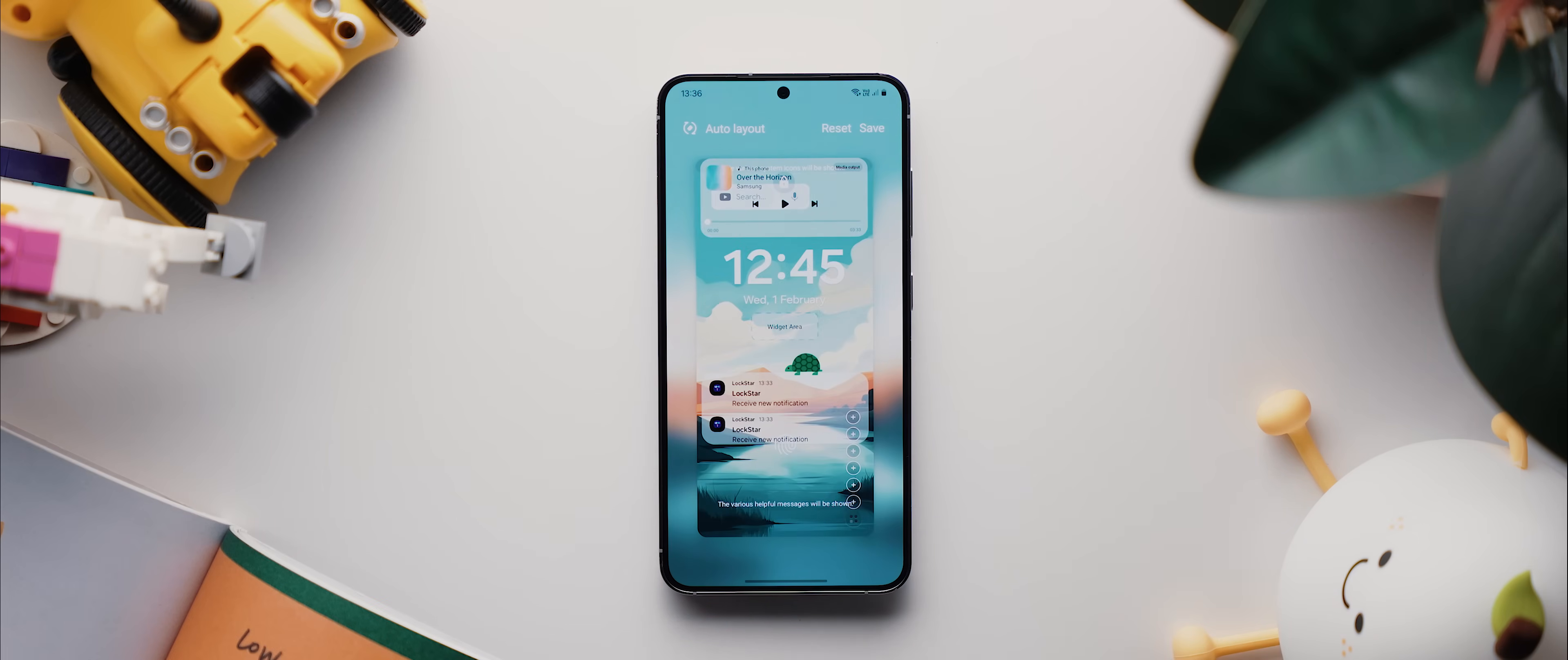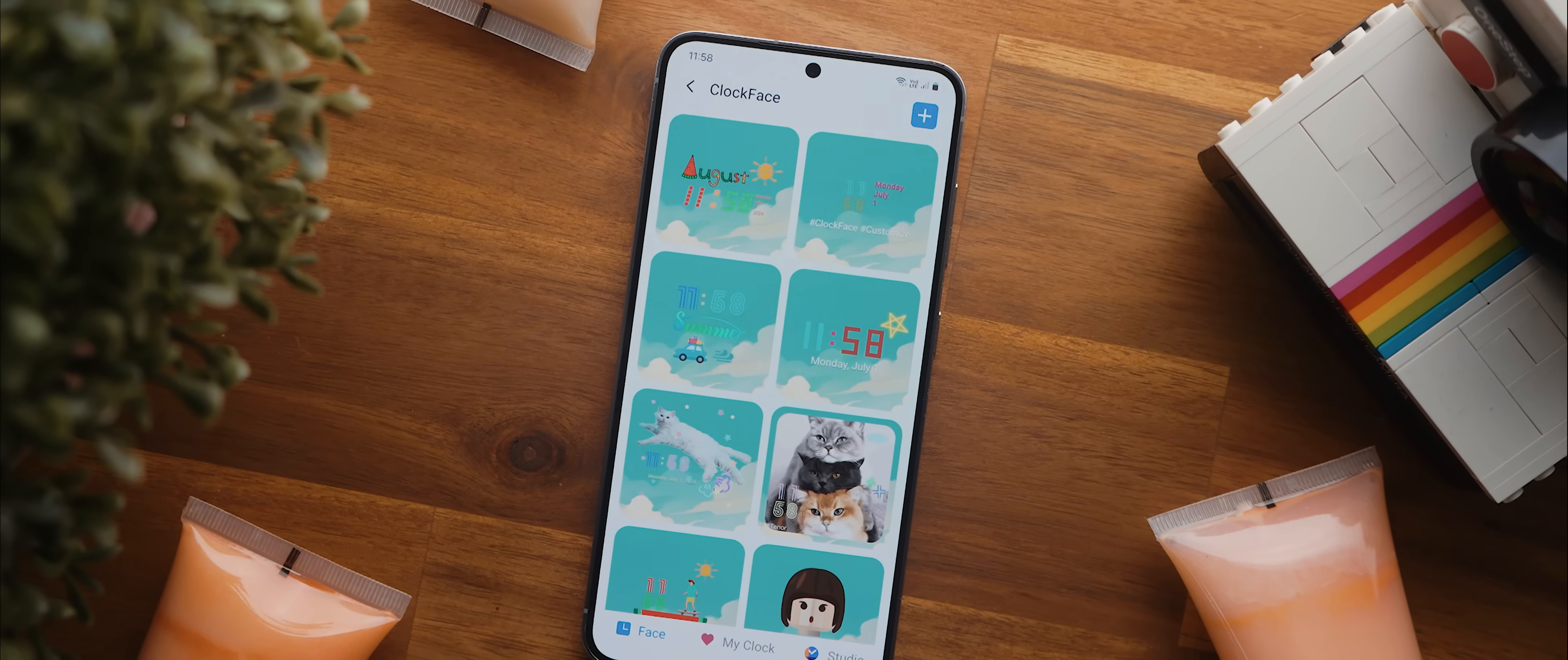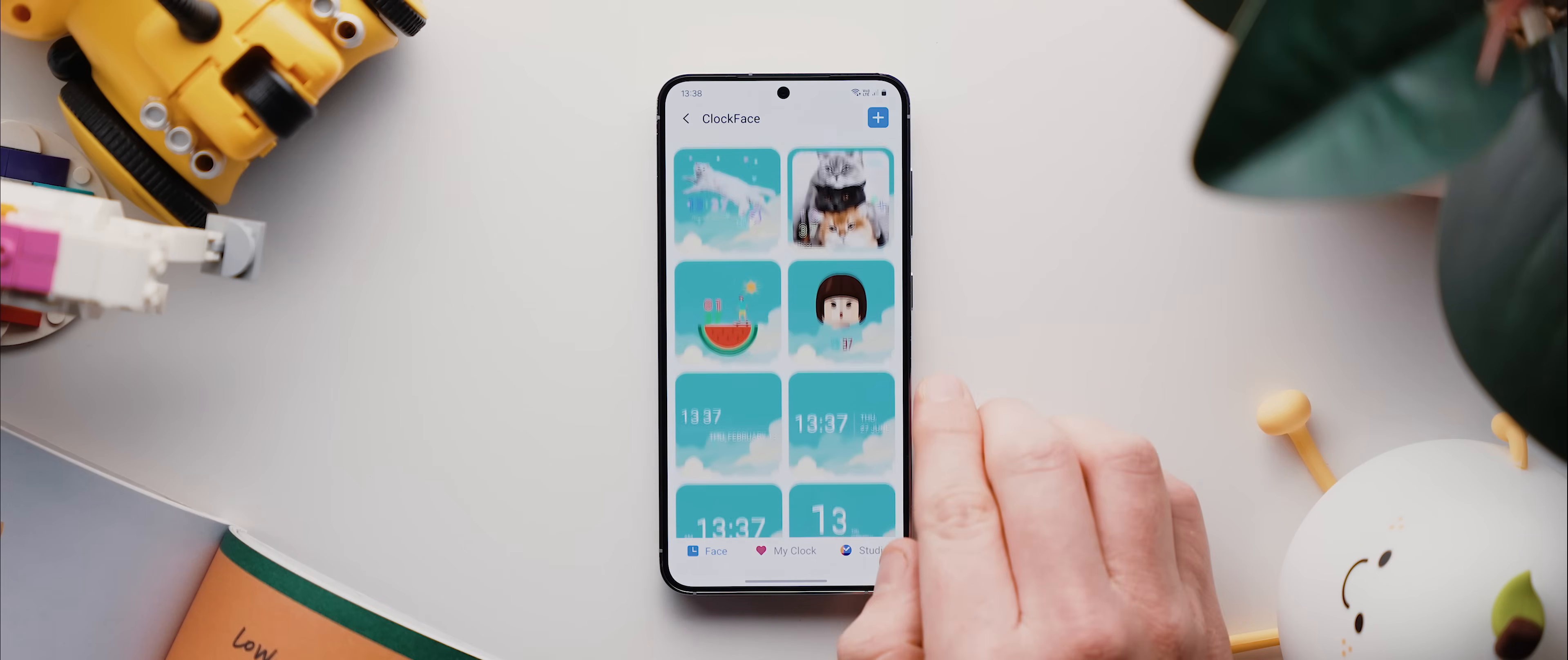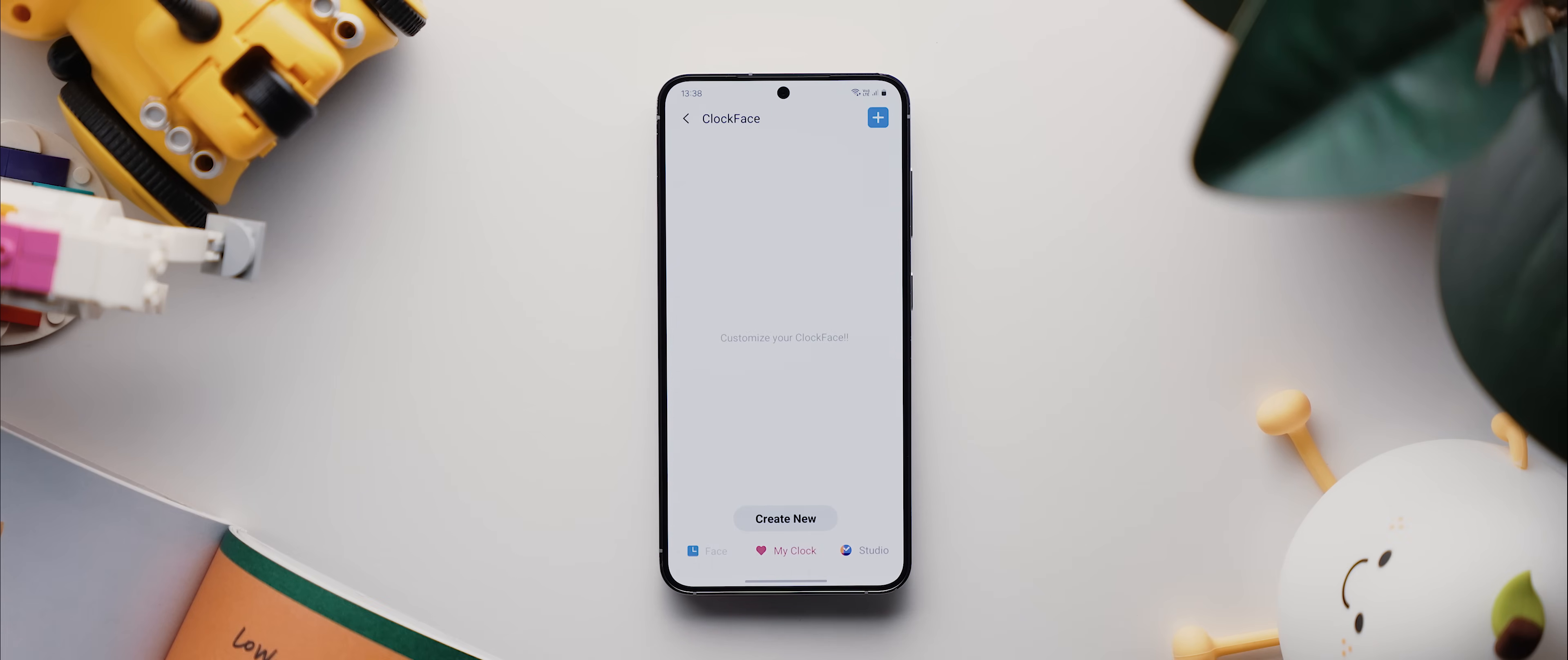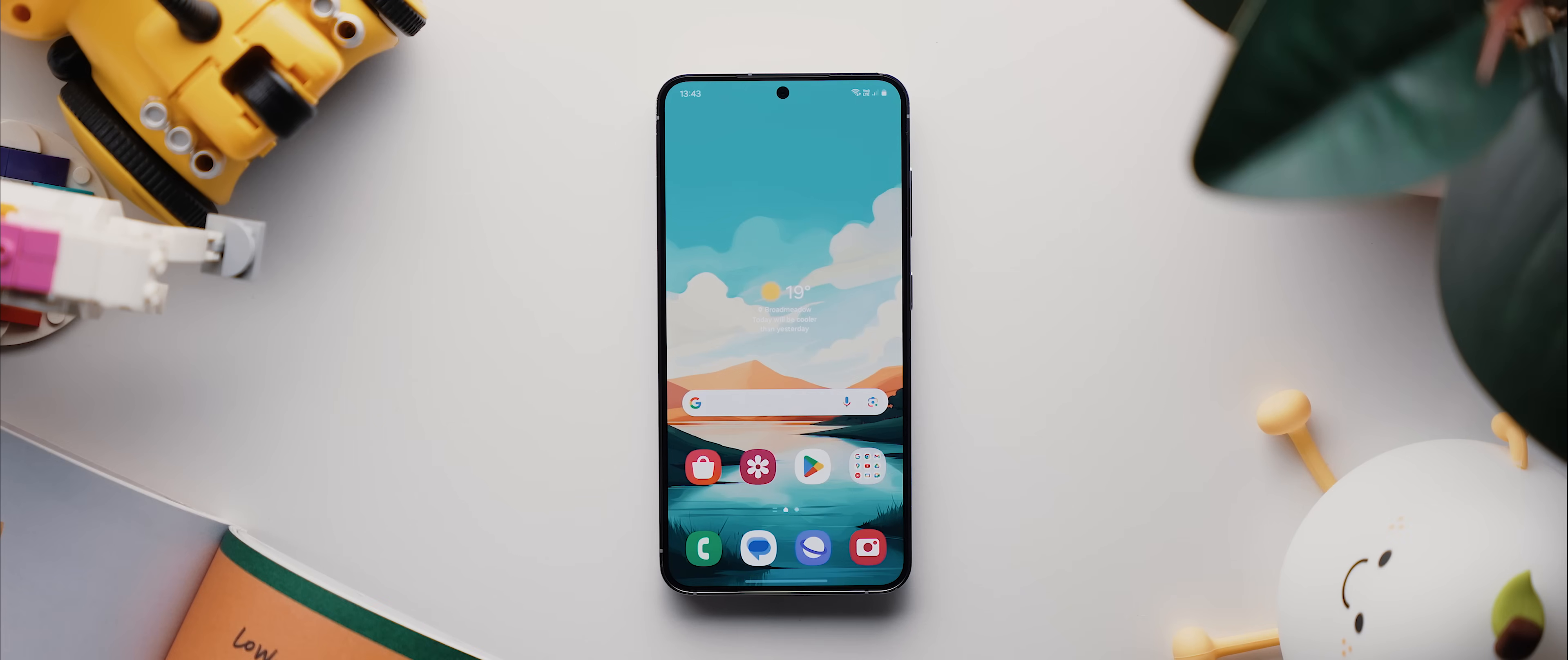And then, the last module worth mentioning is this Clockface one, which, as the name implies, lets you edit the lock screen clock style pretty much as much as you like. Way more than what the default lock screen options allow for. And if none of the presets suit your fancy, then you can always come into this My Clock option and then tap on Create New to create your own style completely from scratch. Now, as for me, I'm a pretty simple guy. I like keeping my lock screen very clean and minimal like this, but it's when we unlock the phone and get into the home screen customizations that I get the most excited.